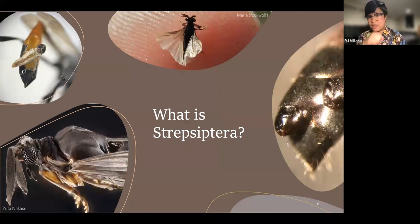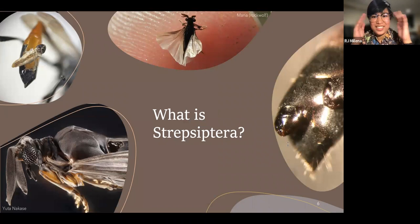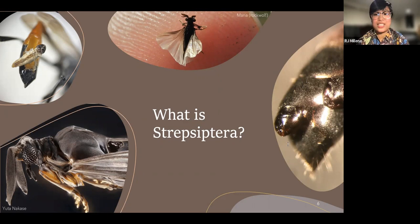So what is Strepsiptera exactly? It is an order of obligate insect endoparasites — internal parasites — comprised of 630 species in 15 families, 10 of which are still alive and 5 of which have gone extinct. They parasitize a broad range of hosts belonging to seven orders and 35 families of Insecta.